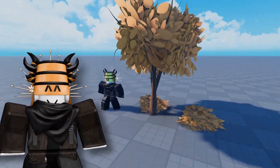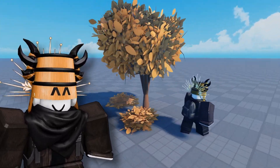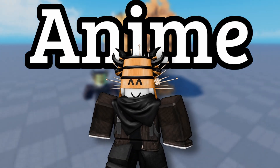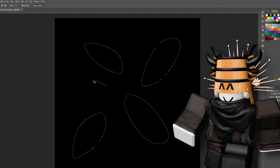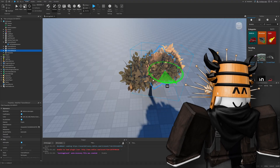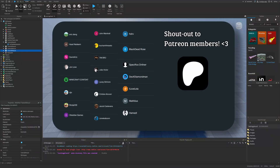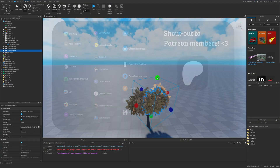Hey, I will be showing you how to create stylized foliage in an anime style, using Photoshop, Blender, and Roblox Studio. As usual, leave a like and subscribe to support the channel, and let's get into the video.